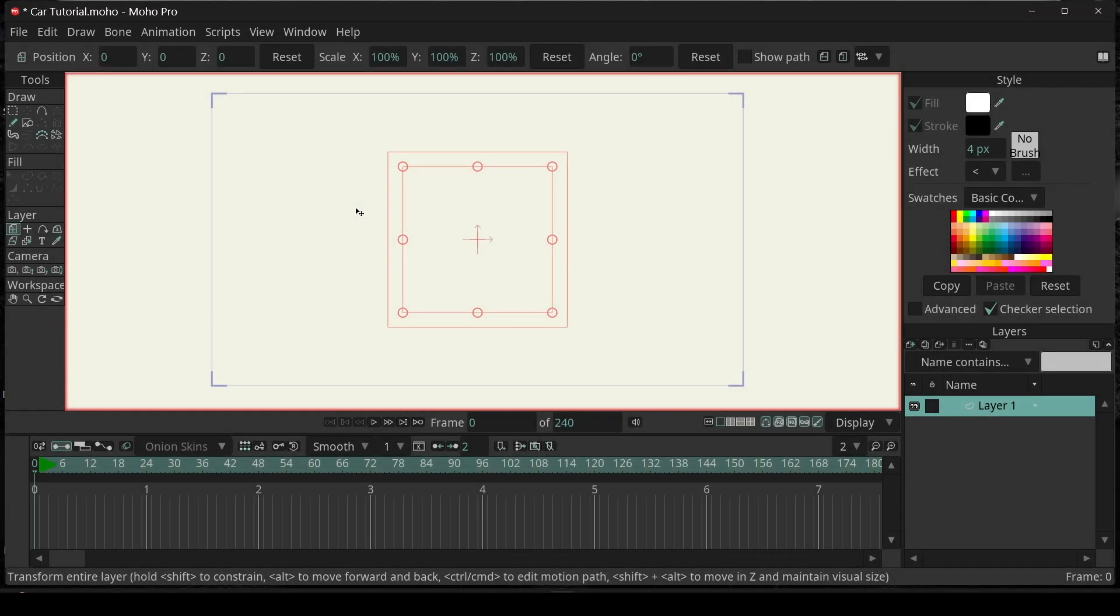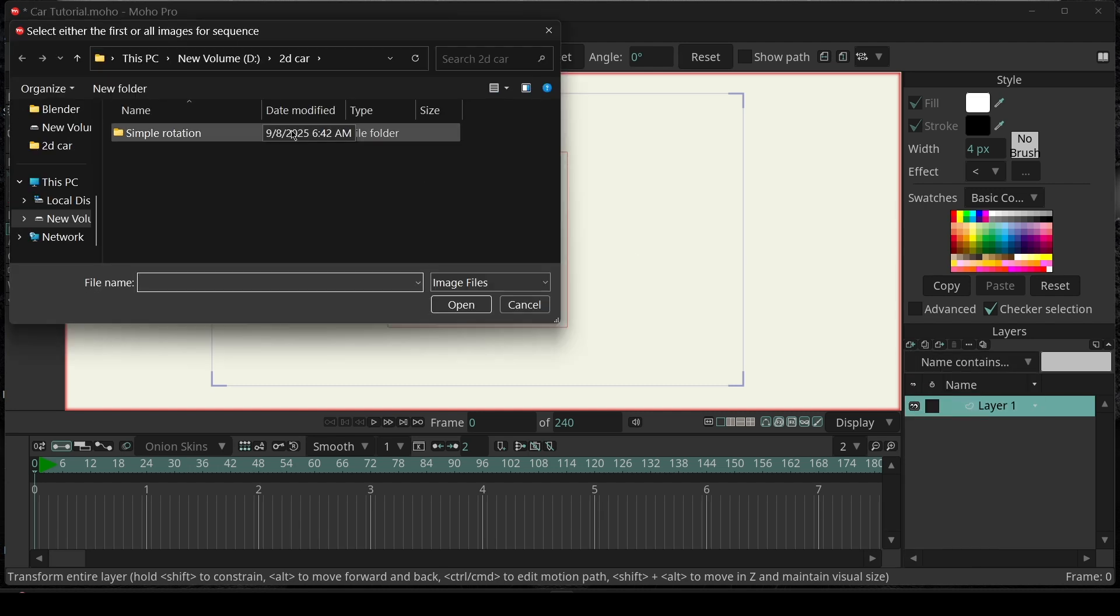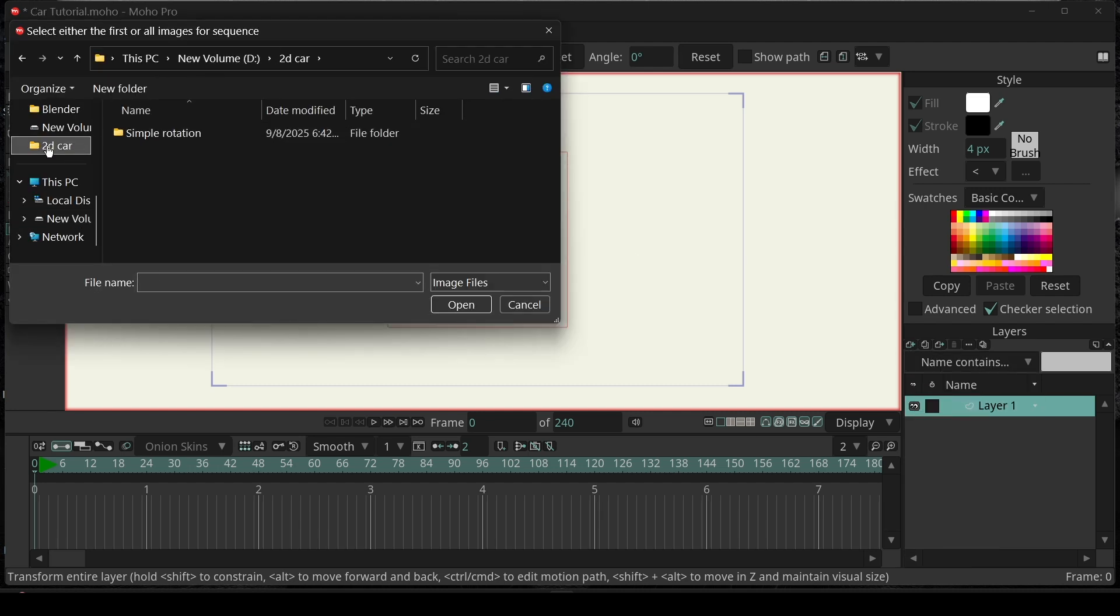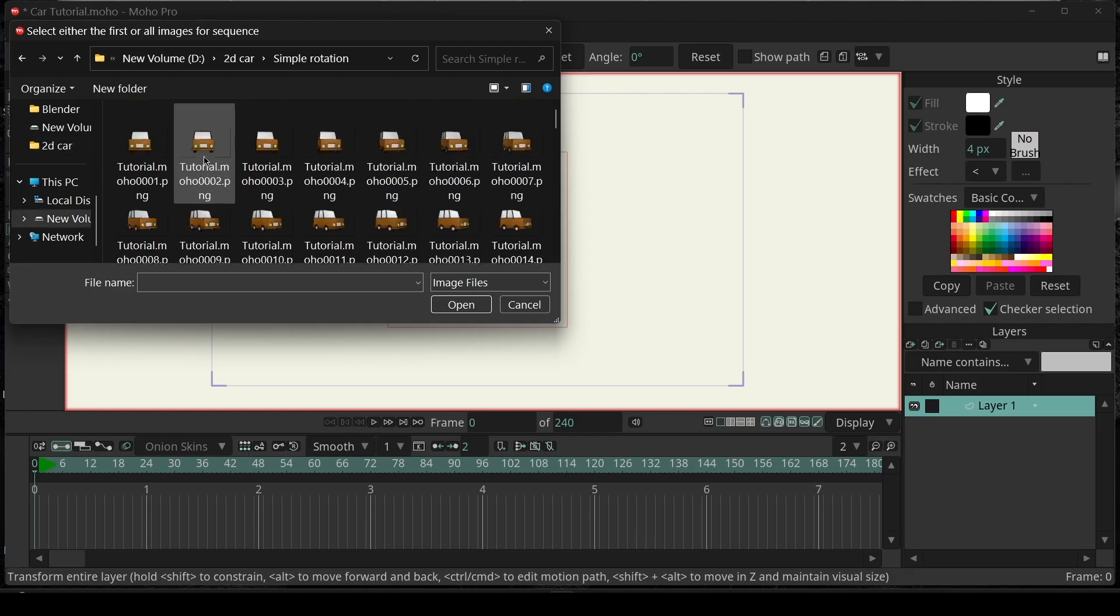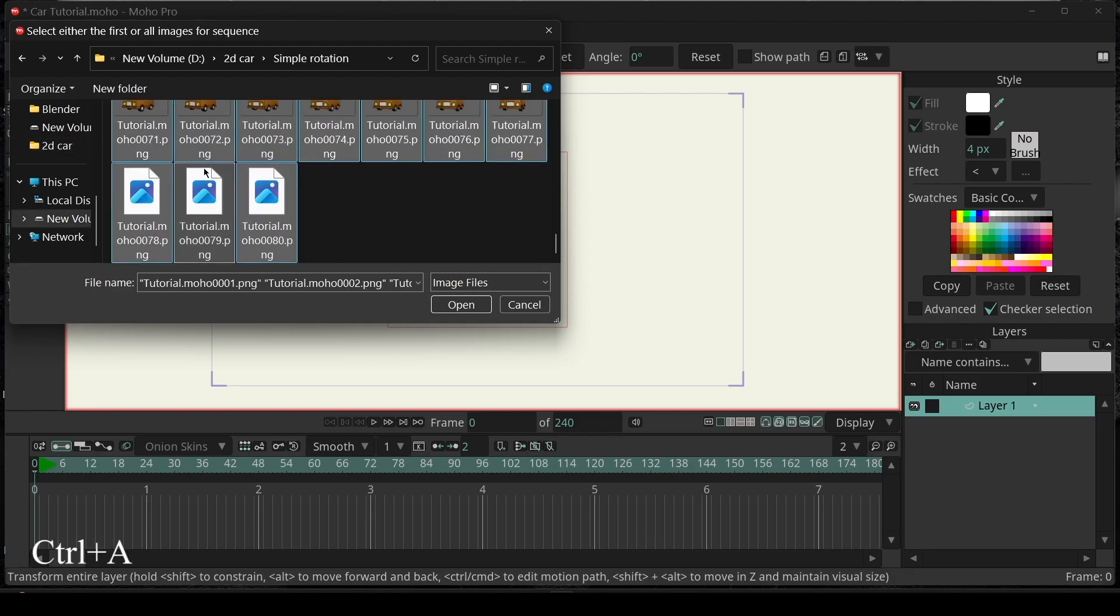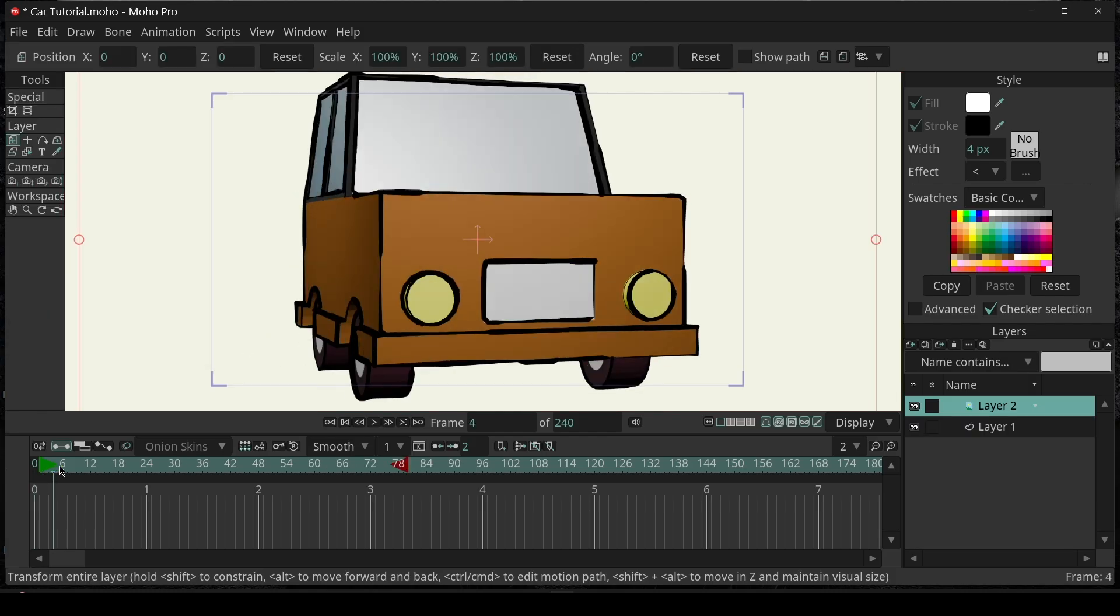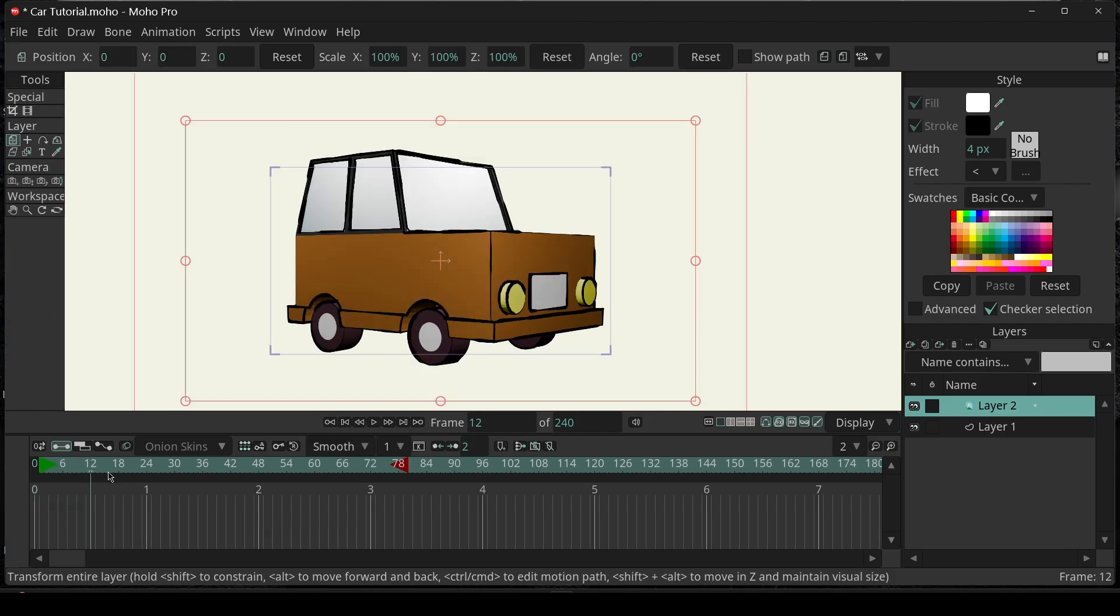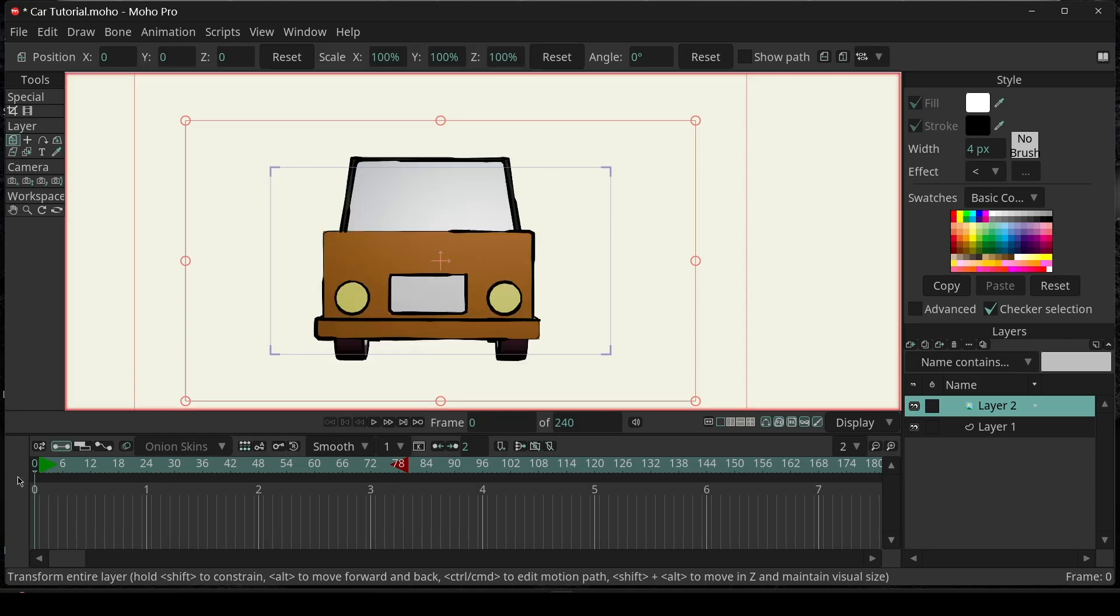Now, we are in Moho. Let's import the images with Image Sequence. Navigate to the folder where you just exported it from Blender. Press Ctrl A to select all the images and click Open. Now, as you can see, we have our model inside Moho with Image Sequence.